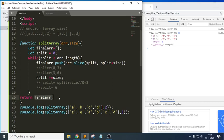Hope you are clear with this example of how to segregate or split an array based upon a given size. If you have any queries, comment below. In the description you will find the complete JavaScript series and projects. Thank you.